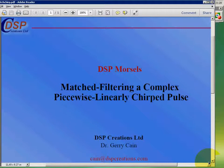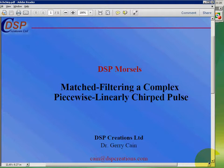Match filtering is a vital topic when we come to consider pulses being detected in noise. So that could be the radar situation, sonar, or data comms.